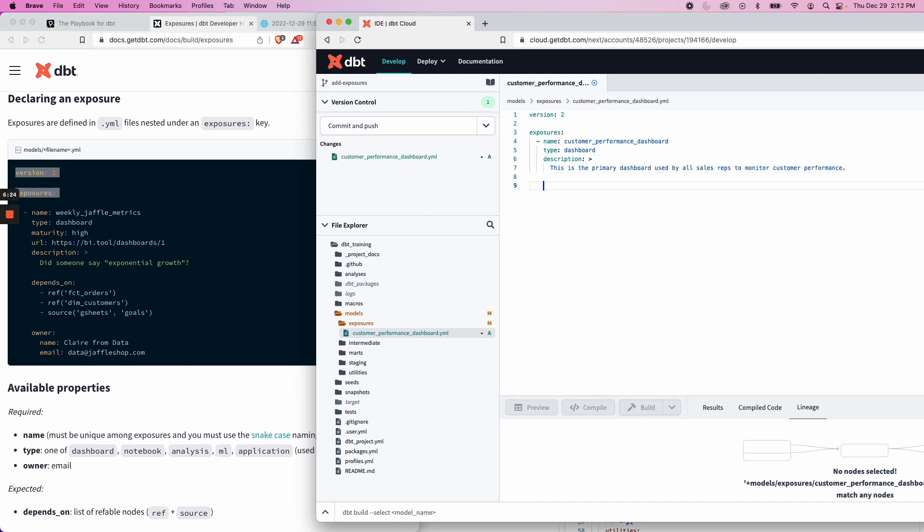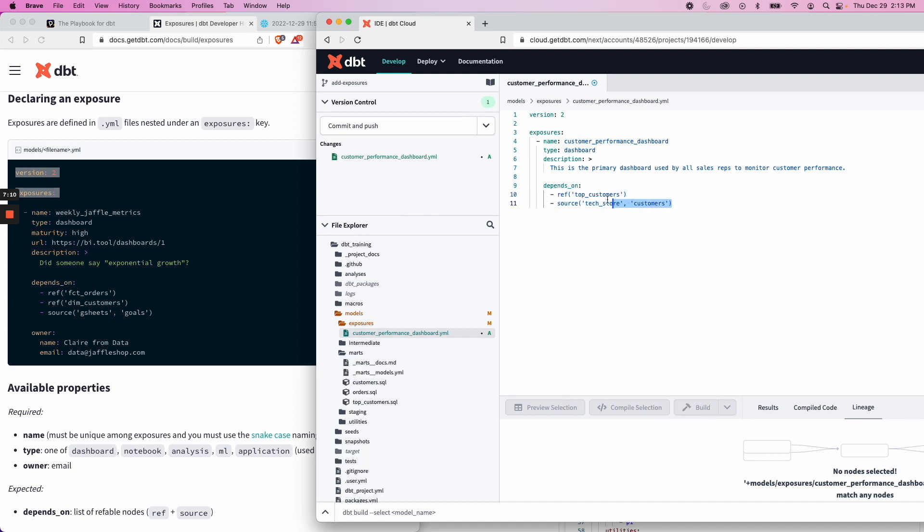Next, we want to add some more information. In this case, we'll say depends_on so that we can connect it with the rest of our DAG. And it will work similar to a lot of other functions in dbt. depends_on, and this will be a list of refable nodes. Again, remember, that's models or sources. And this is just like we would do it in a query.